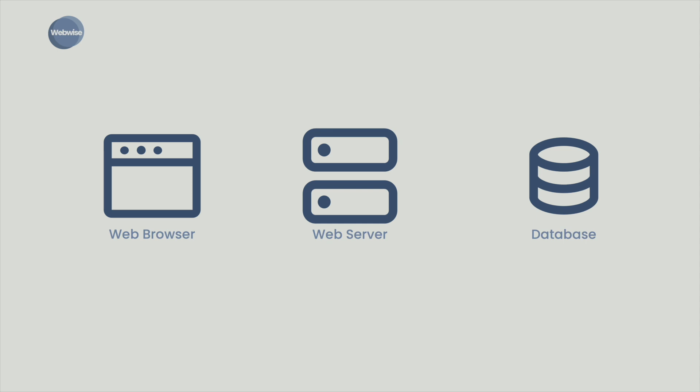The search engine web server processes the request by taking the keyword and using it to find the requested data. This data is stored in something called a database, which is connected to the web server. The web server then picks up that data and sends it back to the browser.